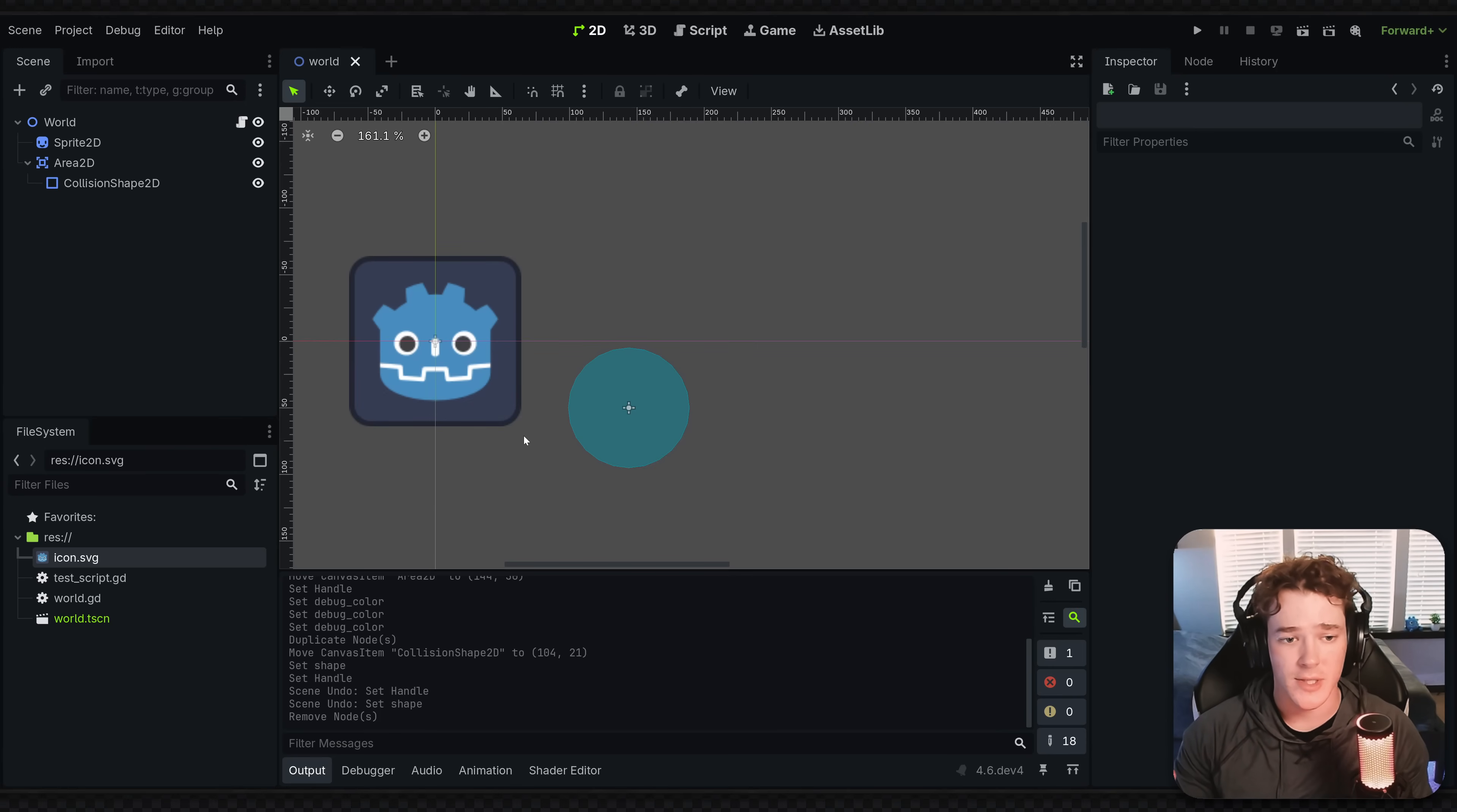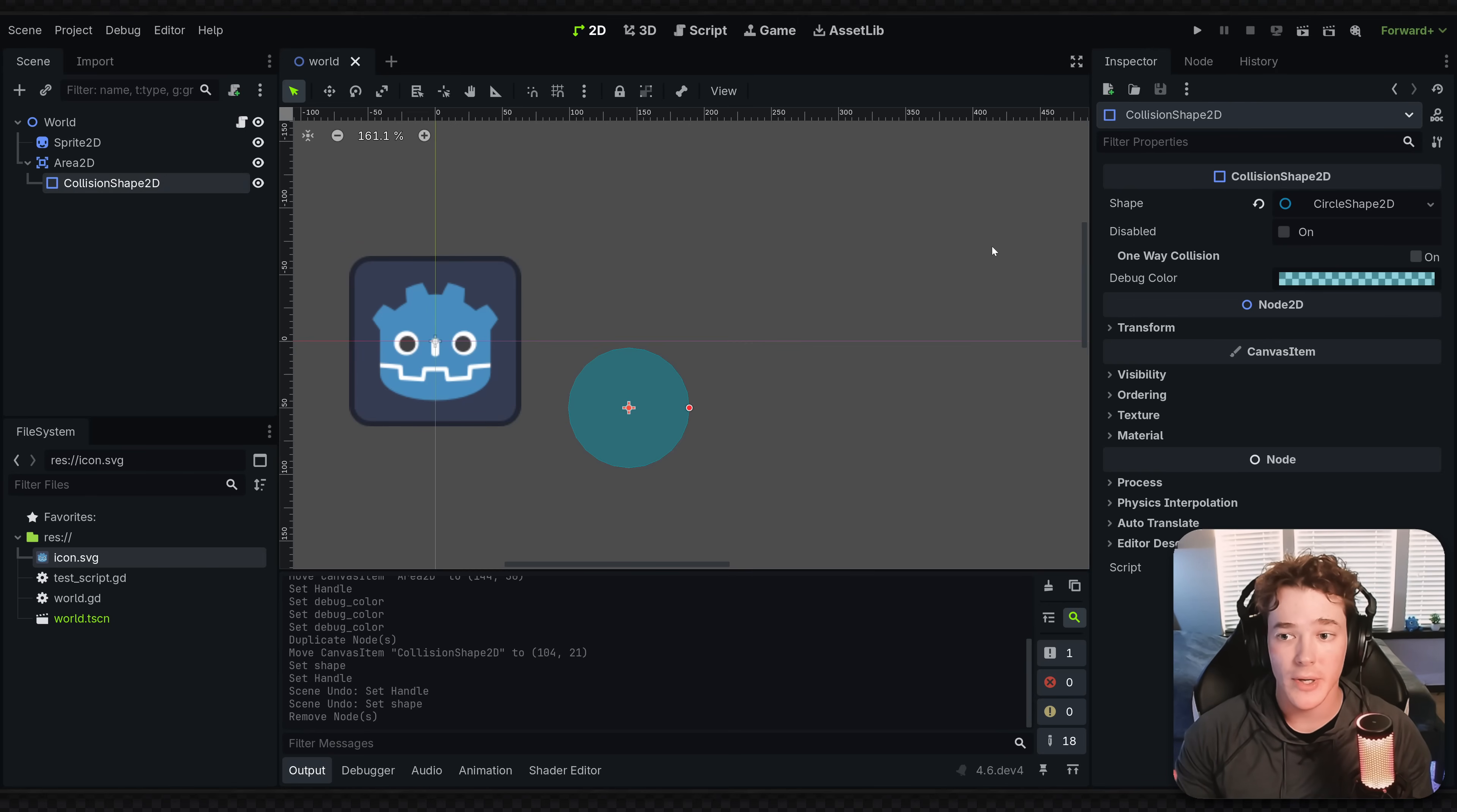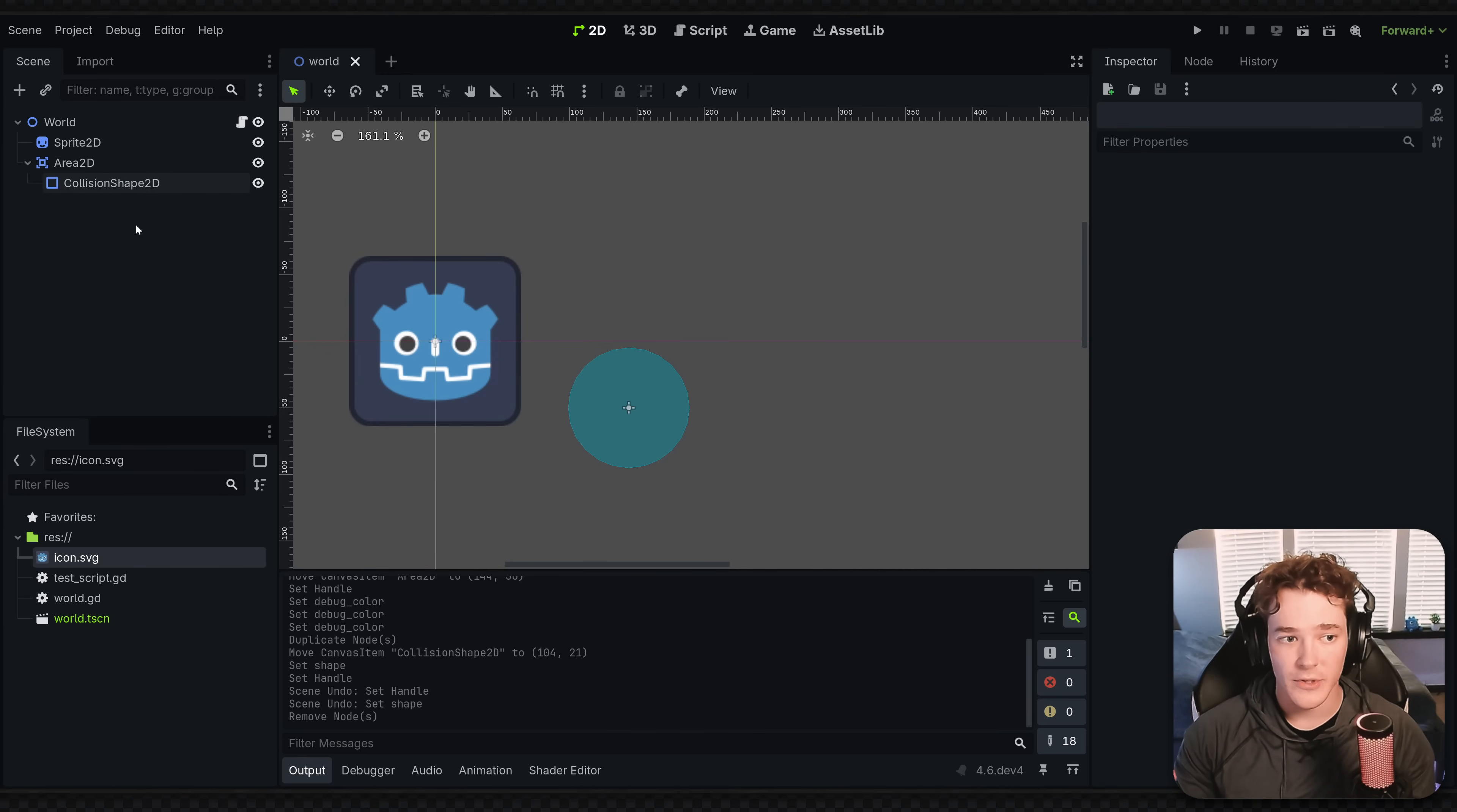So basically, there's this common thing in Godot where nodes can have resources attached to them. For instance, my collision shape on this area node has a resource attached to it, which is this circle shape 2D. Now the issue with this is it's a bit difficult to keep track of.